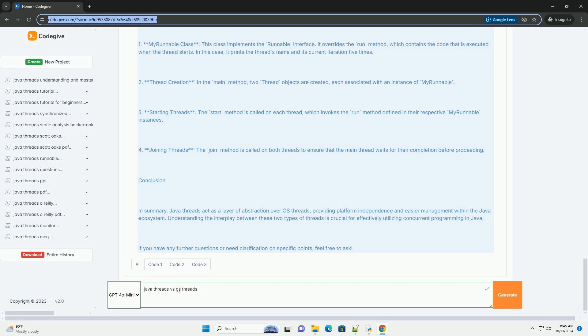OS Threads, or kernel threads, are managed by the operating system. Each OS Thread can be scheduled independently by the OS Kernel, which allows for true parallel execution on multi-core processors.